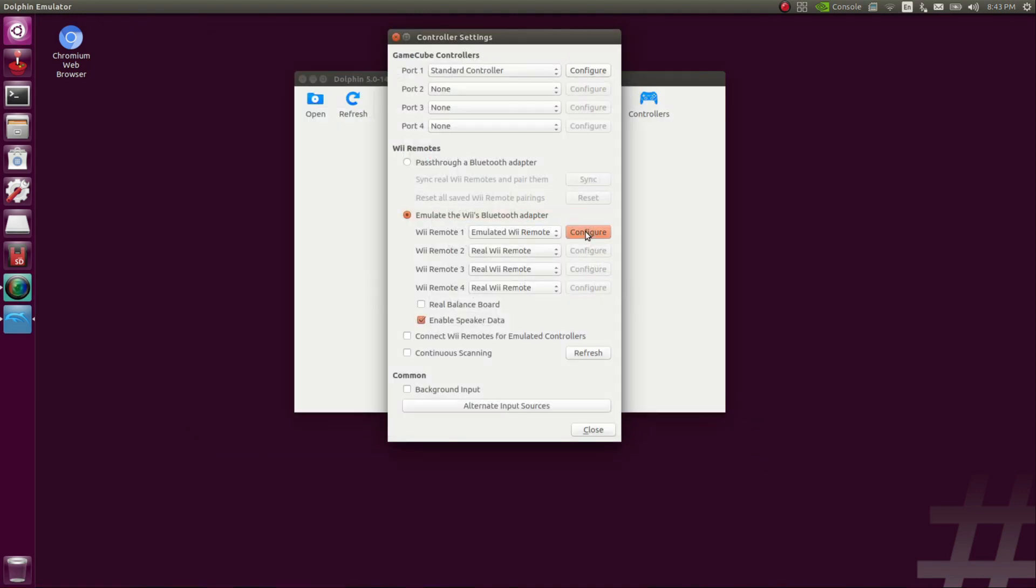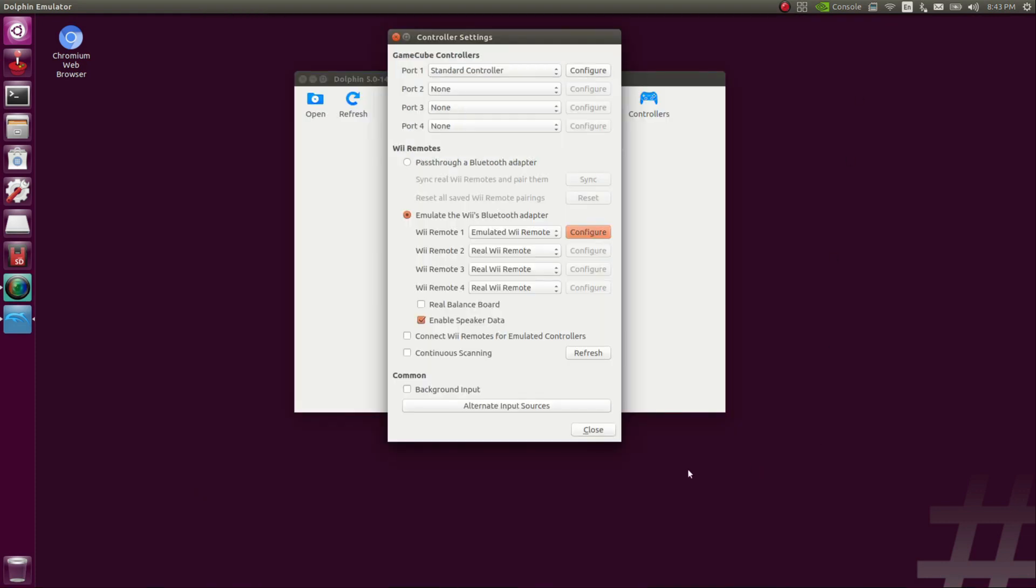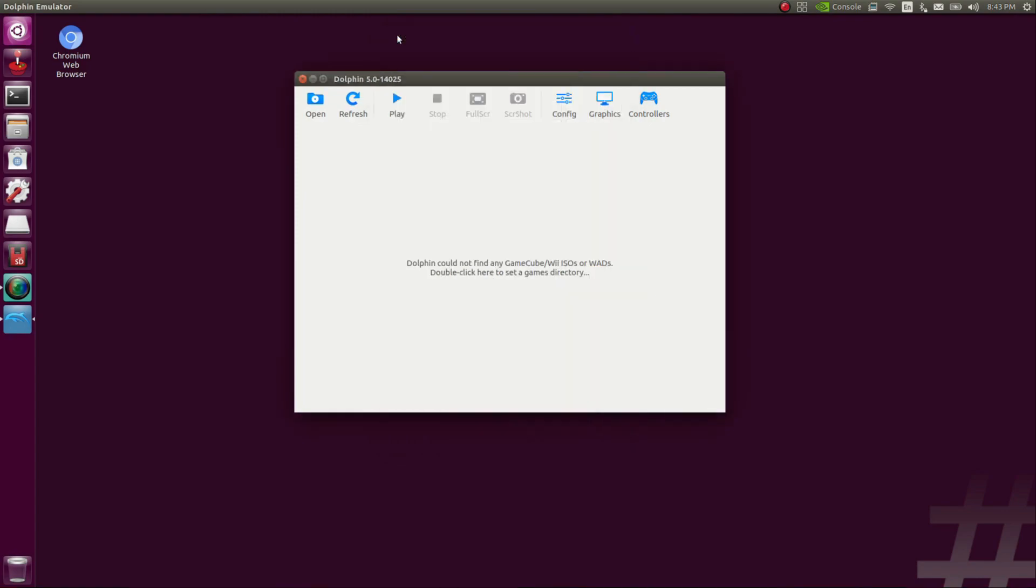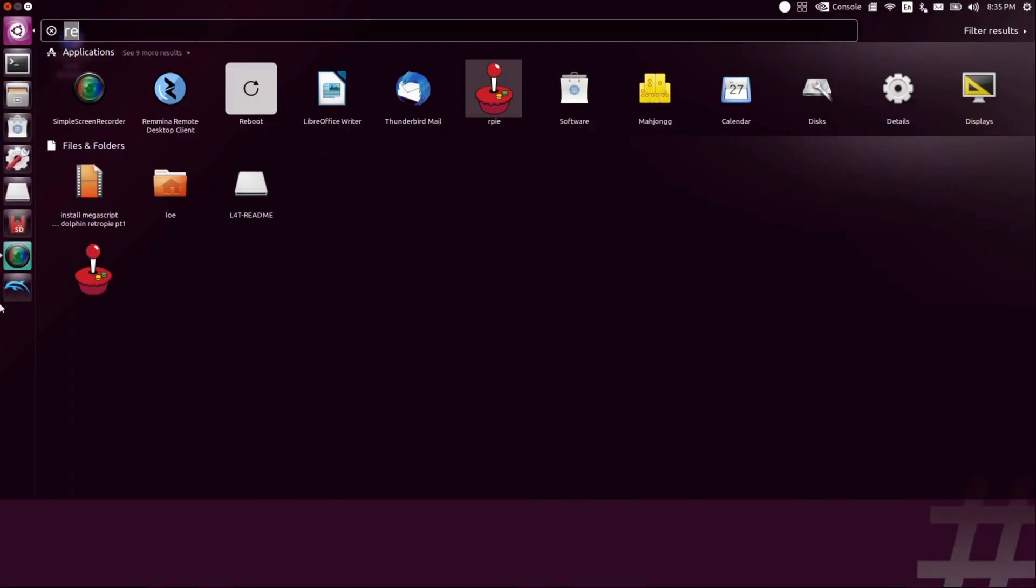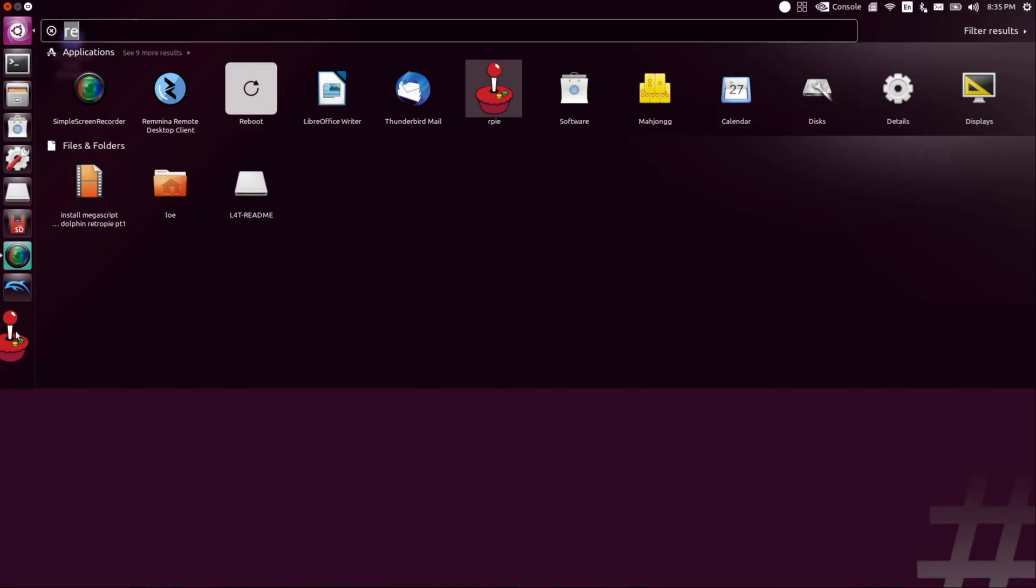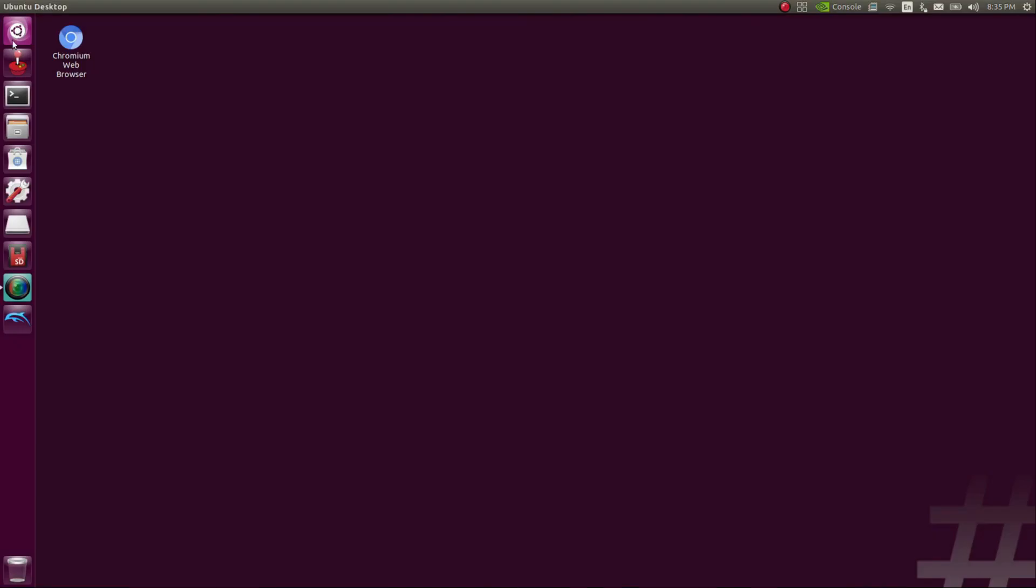Once all that is done, you can close that out, and now we're going to move on to RetroPie. You should be able to search for RetroPie. I typed in RE. I saw the icon. I dragged it to my launcher. Once I had it in my launcher, I started it up.